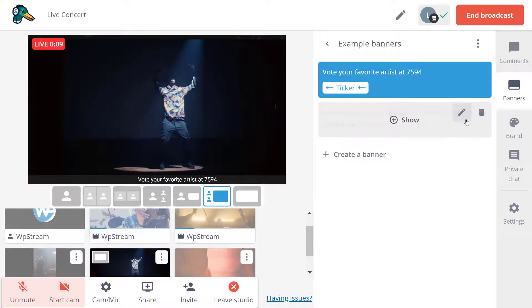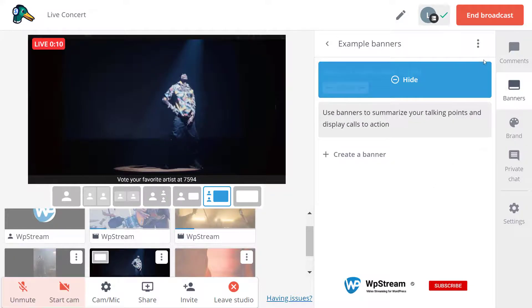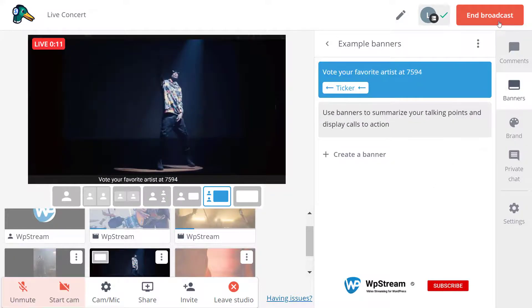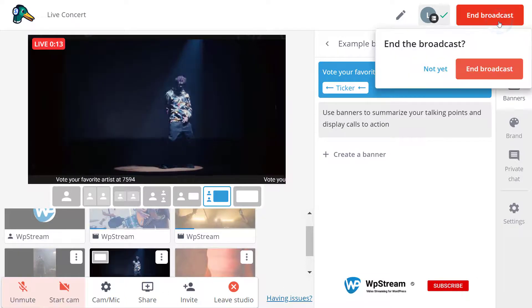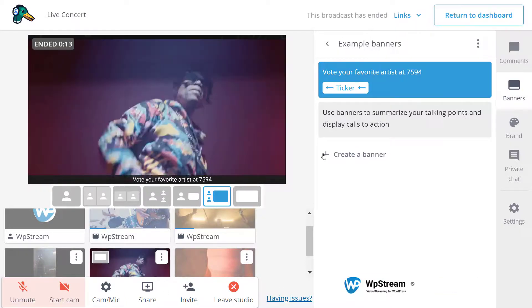So whenever you're ready, click on end broadcast. Go back and this message will appear.